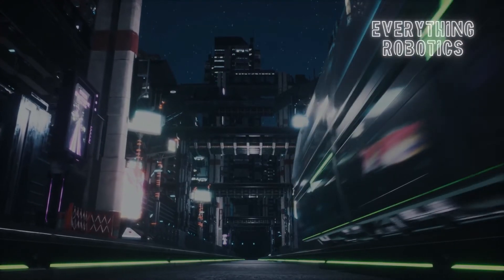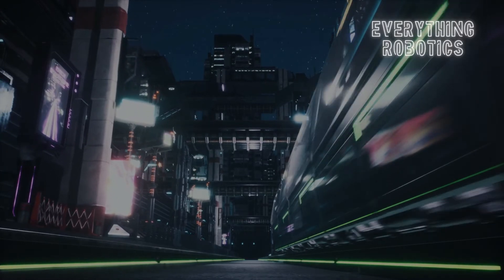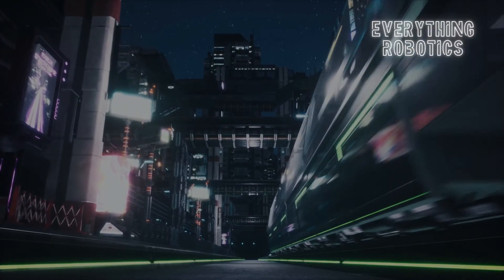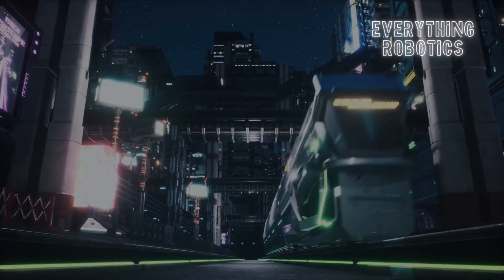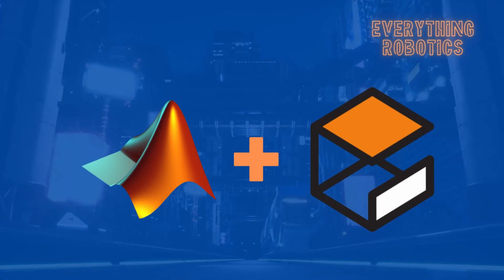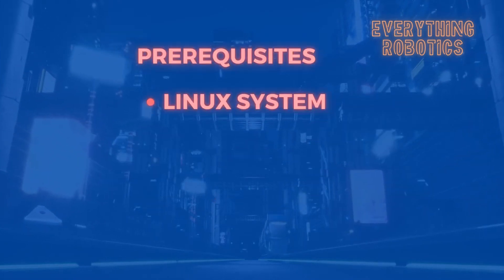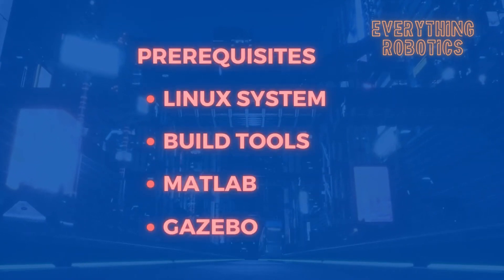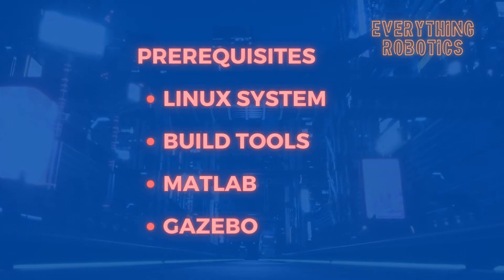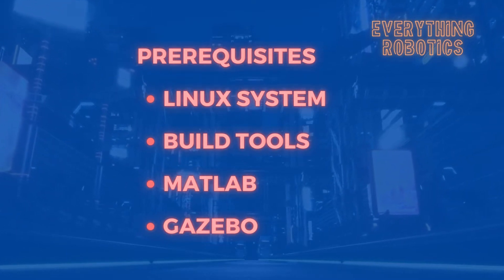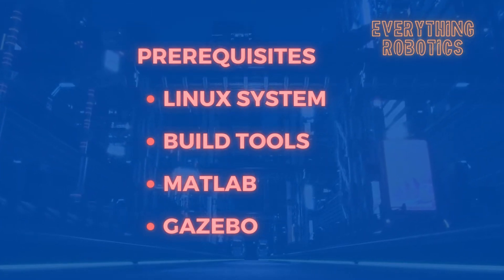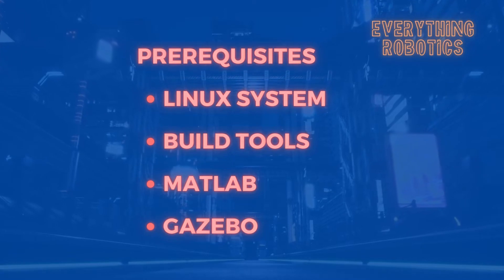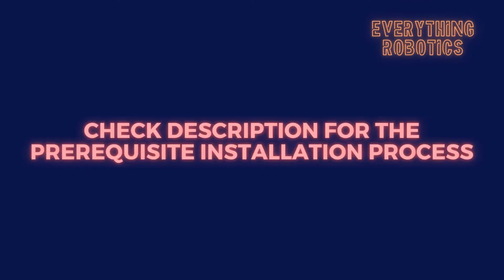What's up guys, my name is Aman and I welcome you to Everything Robotics. Today in this video we'll see how to integrate MATLAB and Gazebo. As a prerequisite you'll be required to have a Linux system and you should have build tools, MATLAB, and Gazebo pre-installed. If not, check out the link given in the description for the installation process.